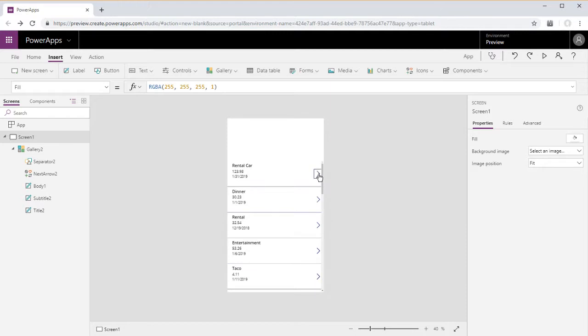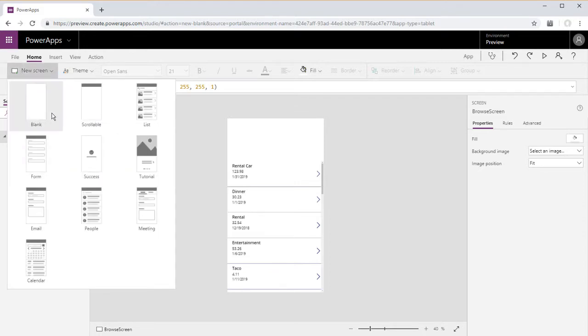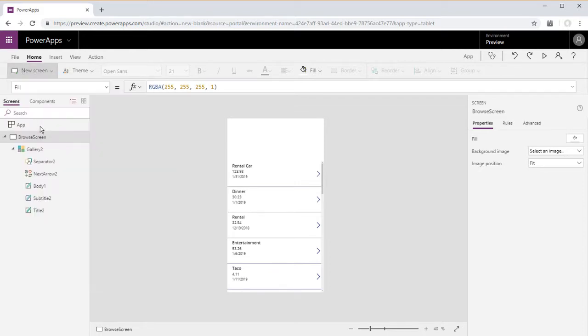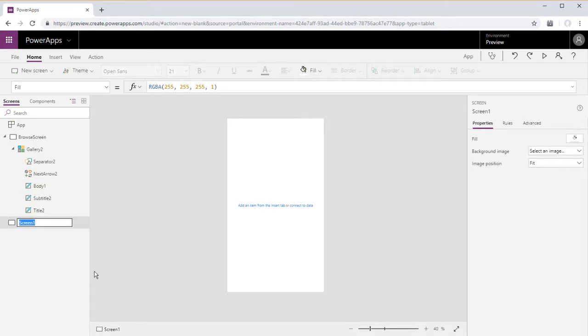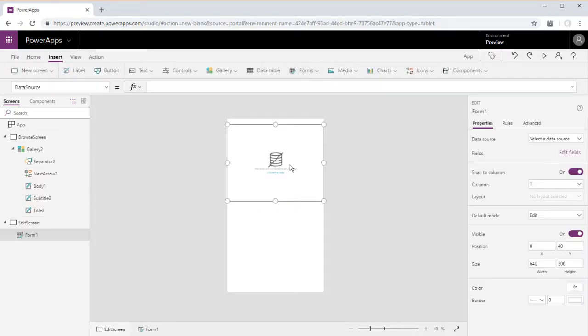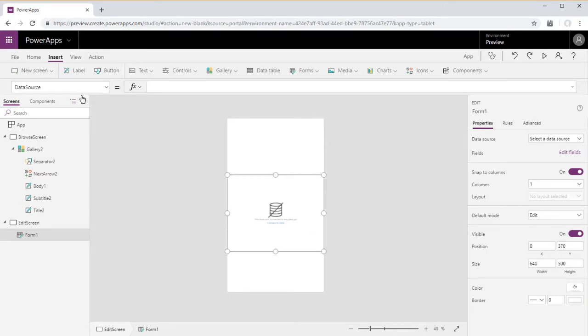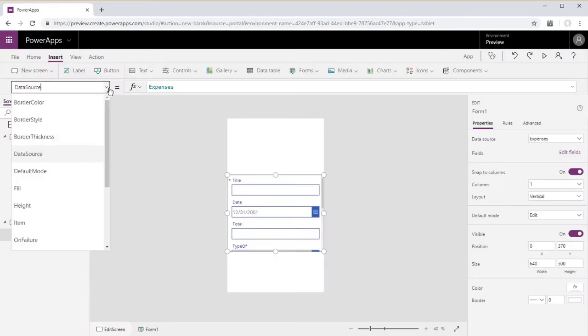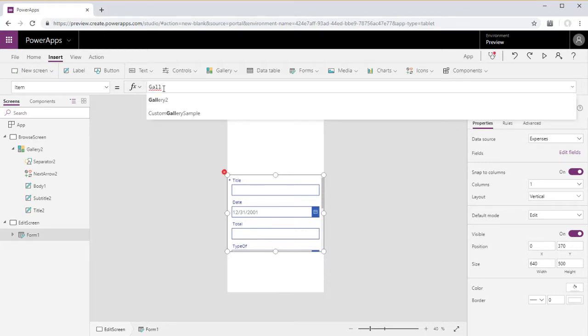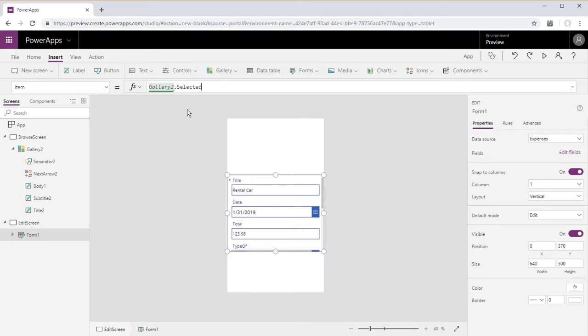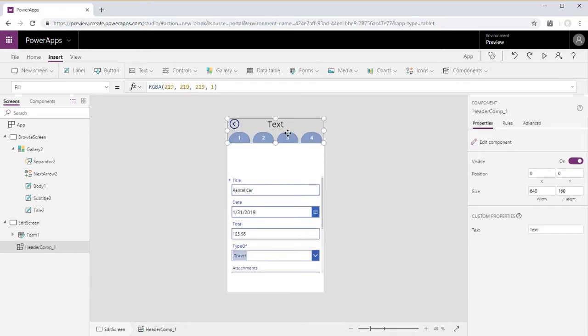And we'll go ahead and create a vertical gallery on our first screen. This will be the browse screen, set this to a SharePoint list called expenses. And now we will create an edit screen and insert a form, set this data source to the expenses SharePoint list and the item of this data source is whatever is selected in gallery two. So now that is populated, go ahead and insert our header component.